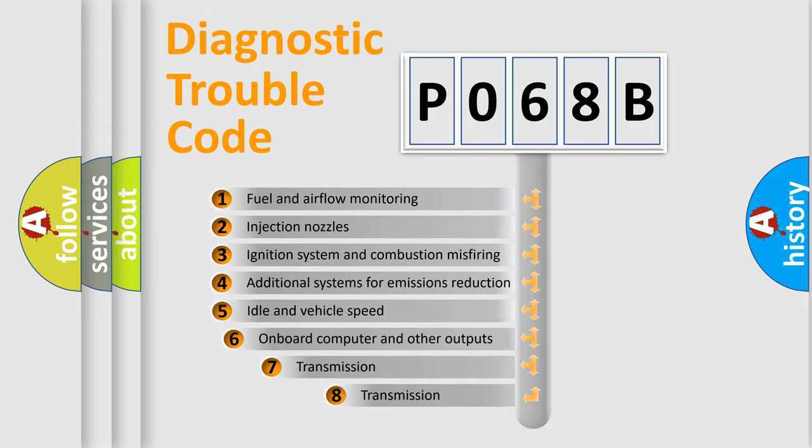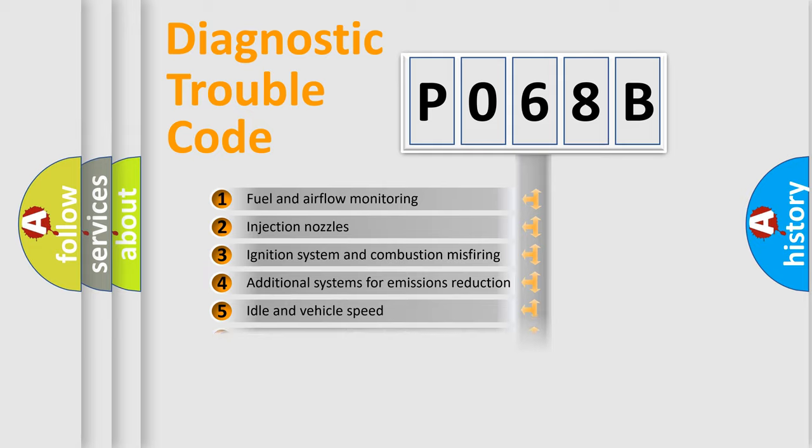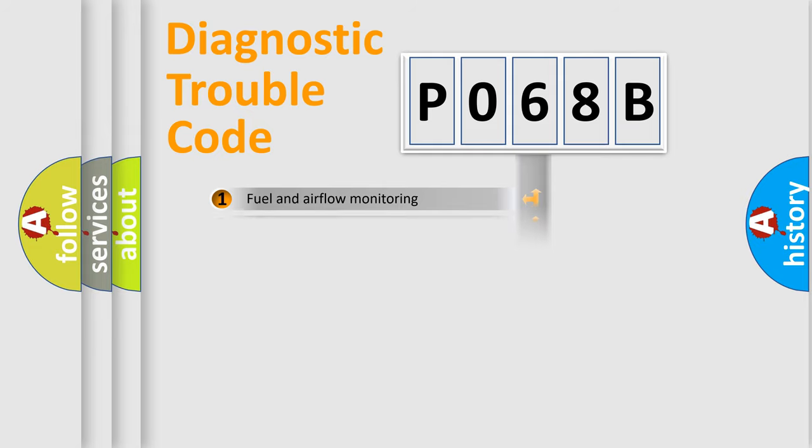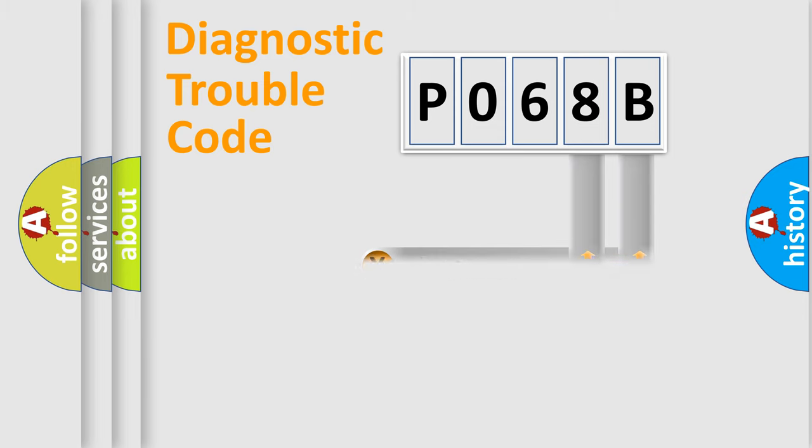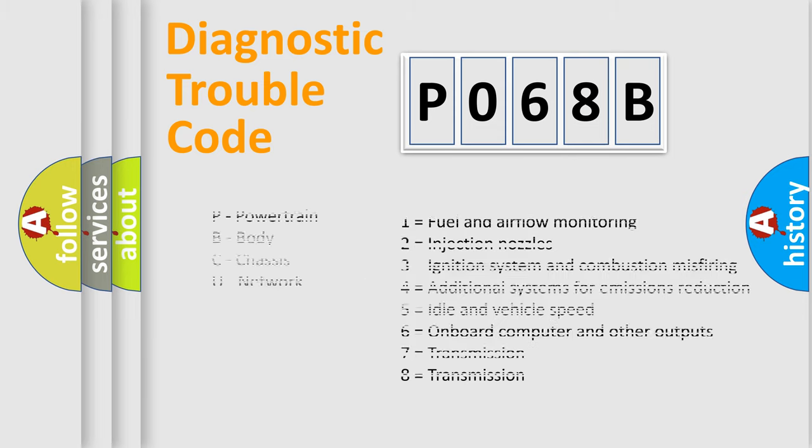The third character specifies a subset of errors. The distribution shown is valid only for the standardized DTC code. Only the last two characters define the specific fault of the group. Let's not forget that such a division is valid only if the second character code is expressed by the number zero.